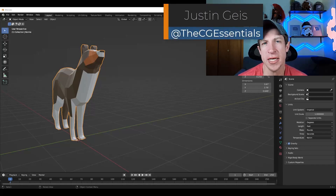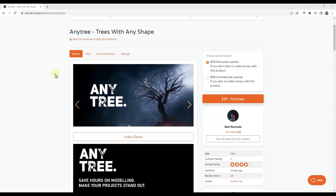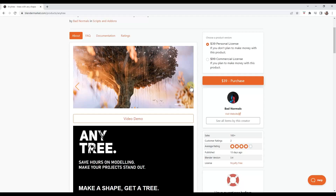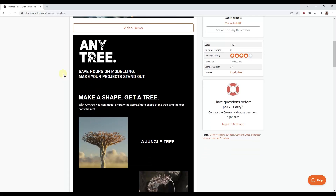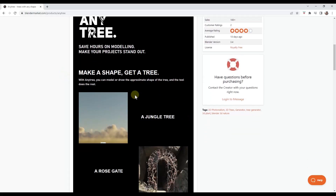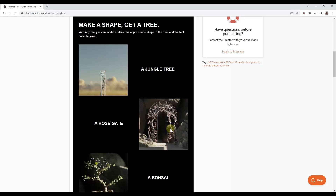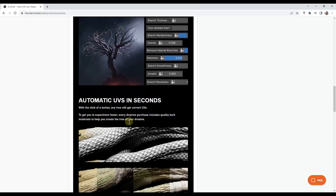What's up guys, Justin here with CGEssentials.com. In today's video we're going to check out a brand new add-on that allows you to create and generate trees using shapes and curves. Any Tree is a brand new add-on from Bad Normals that basically does exactly what it sounds like — it generates trees using shapes. It approaches trees in a different way than what we've seen before, giving you tools to generate trees using different shapes, geometry, and curves that you can draw.